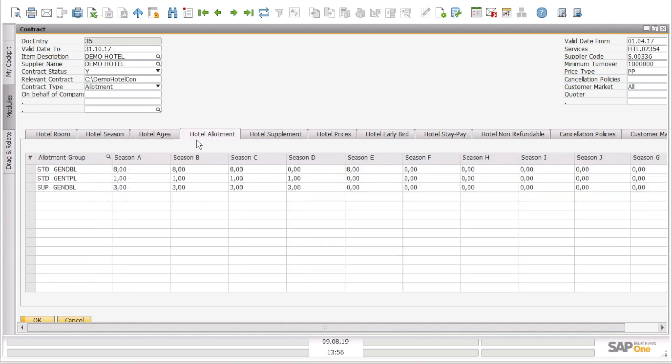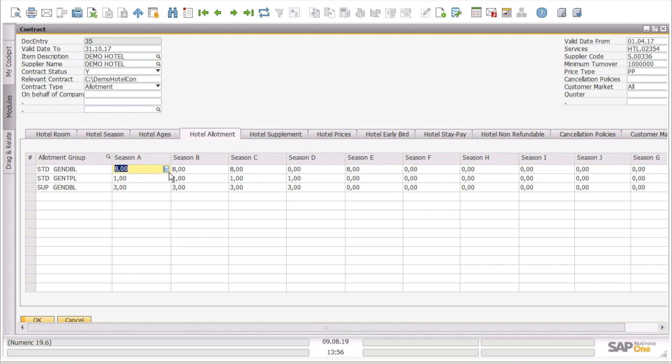Then we can go through the hotel allotment tab where we can see per allotment group how many days we have per season.